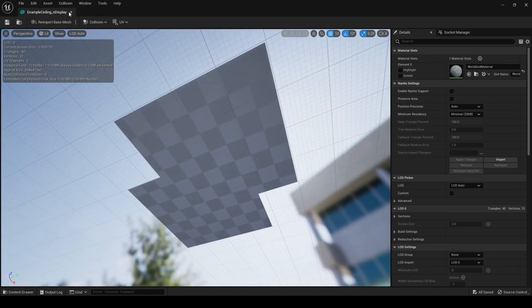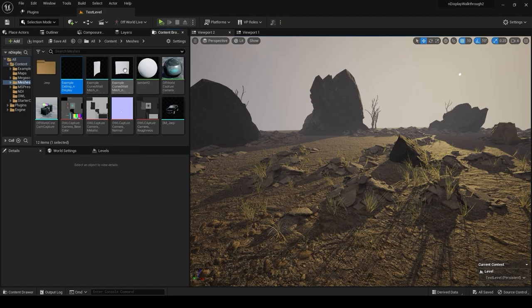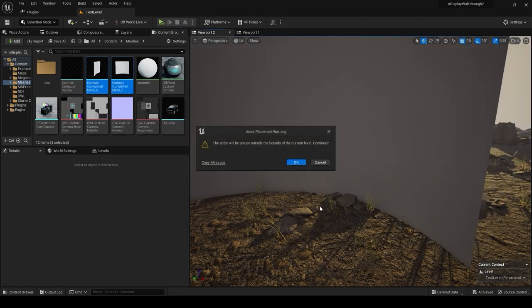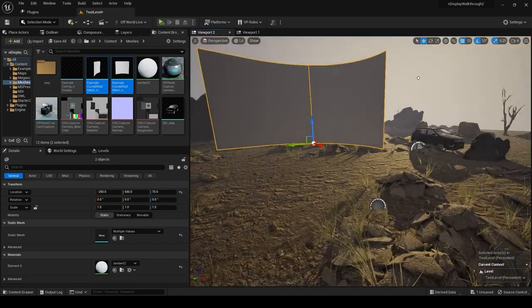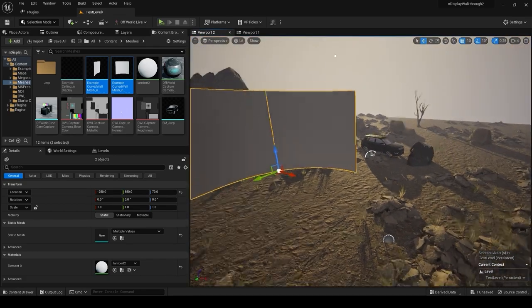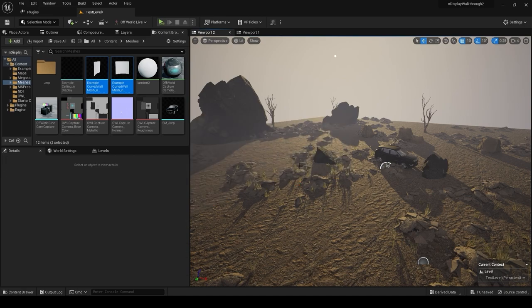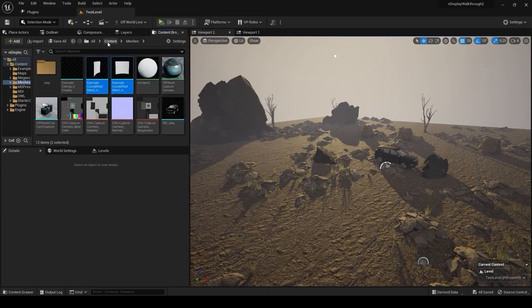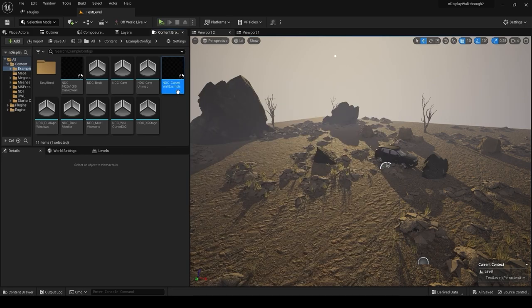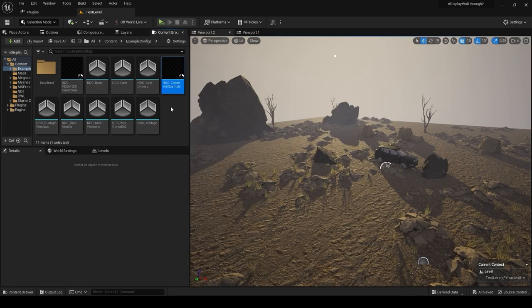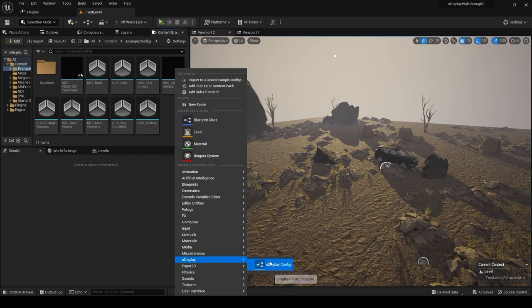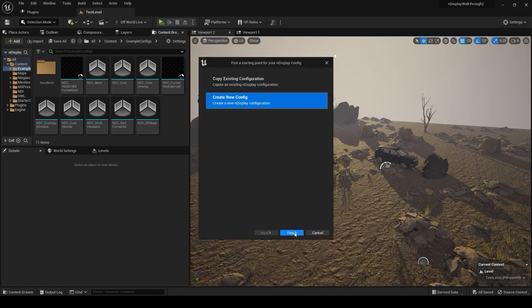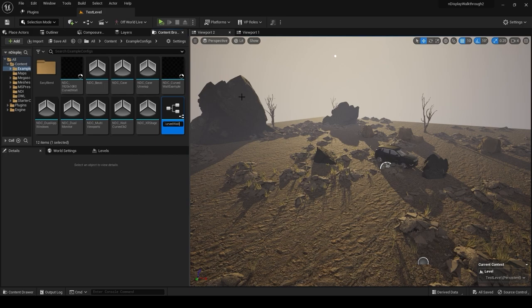So you can drag that curved wall FBX right in. I really quickly also made a ceiling because it didn't really come with a ceiling, and for some reason they seem to kind of chop off the corners. I think it's to save screen space, save rendering resources. I just made this other mesh that's easier to UV unwrap. So I'm going to go to content and go back to the example configs. I'm going to create a new version. I'm going to create nDisplay config, create one of those, and create a new from scratch.